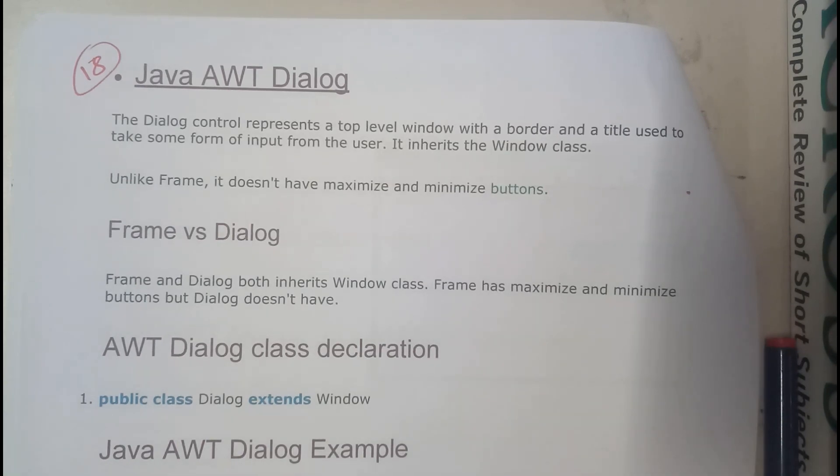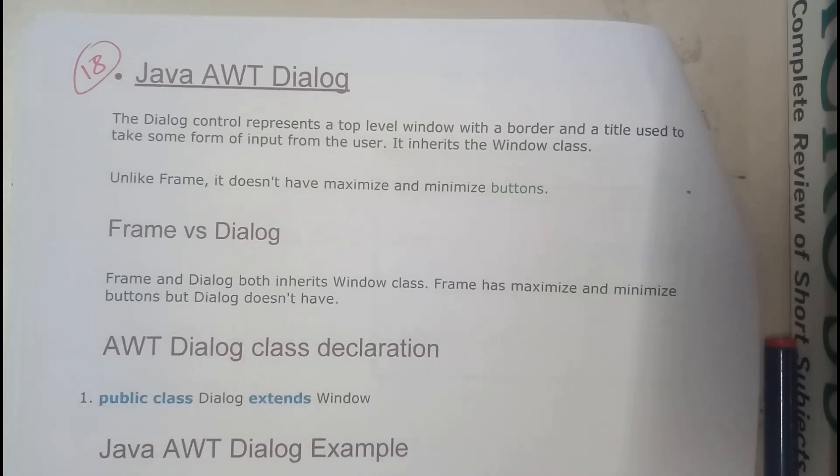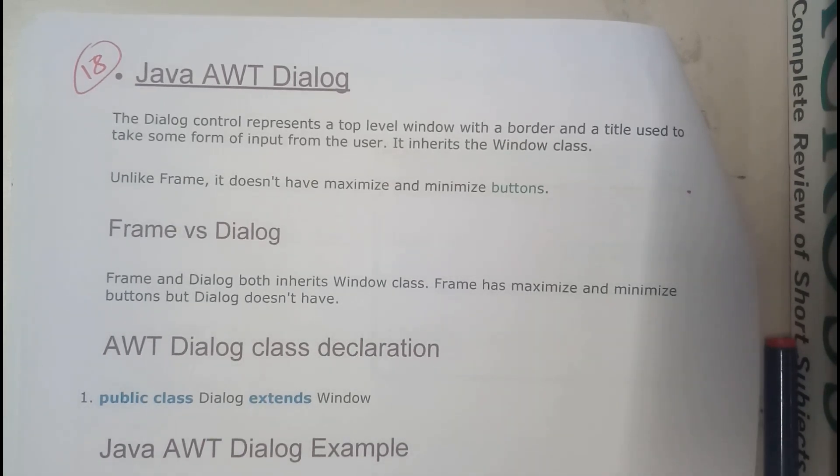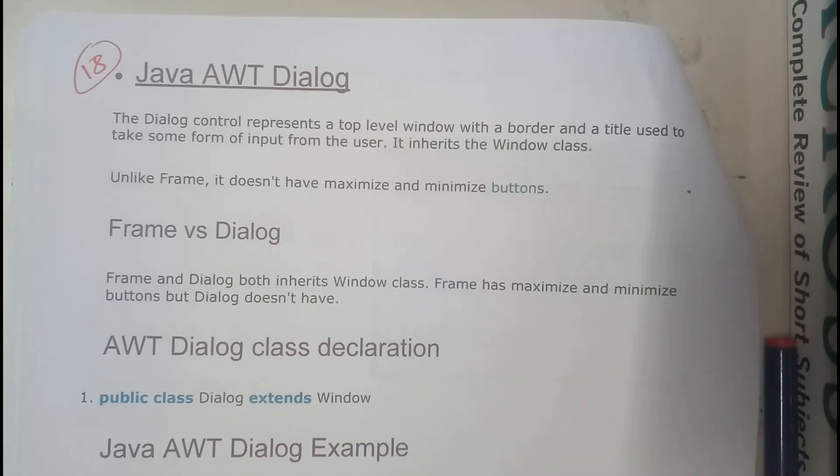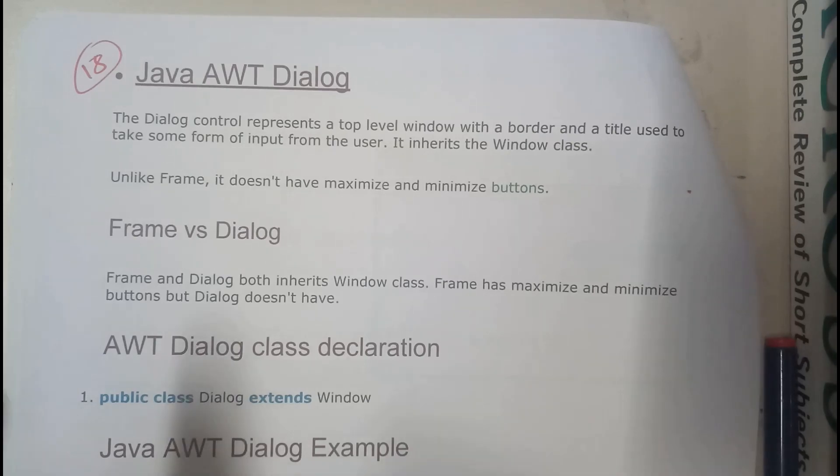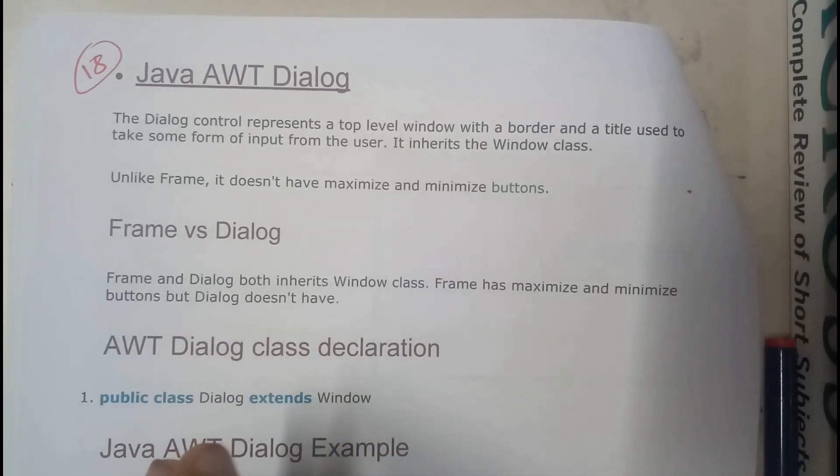Hello guys, we are back with our next tutorial. In this tutorial let us go through Java AWT Dialog. So basically if you ask me what is dialog, it is nothing but a dialog box, basically we need to call it a dialog box.